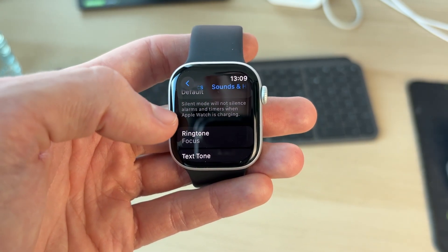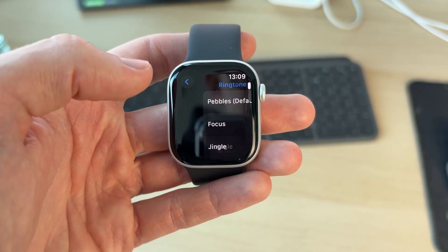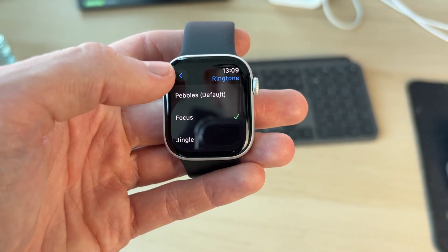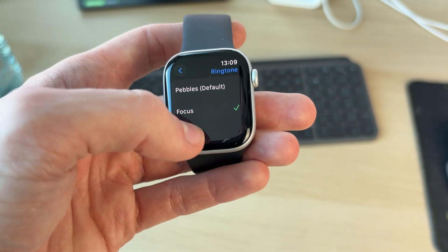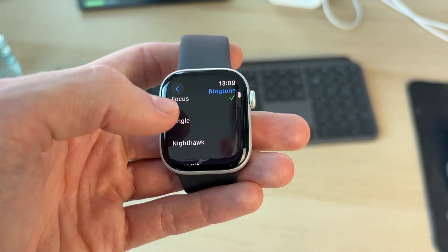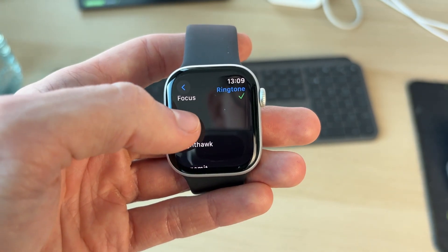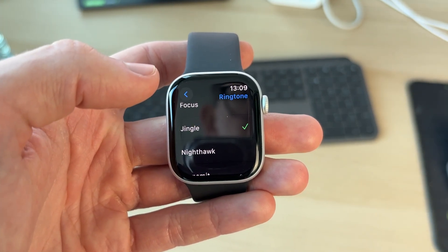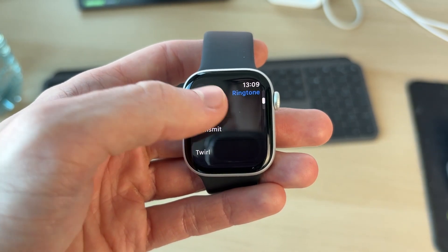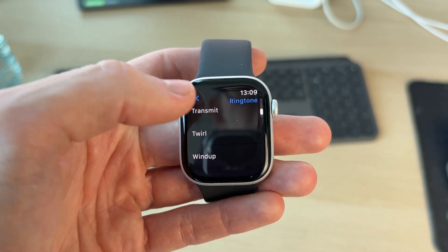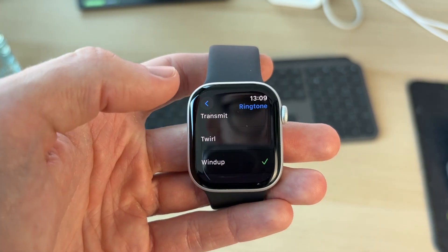You can tap there and then go through the list and see the different sounds. To hear how they sound, tap on it and you get a preview, which is useful. So you can scroll through the list and find one you like.